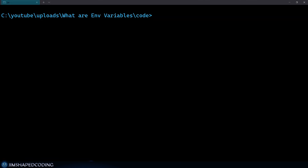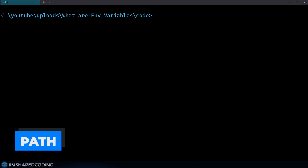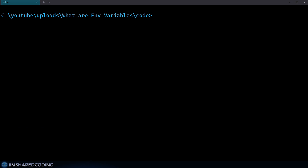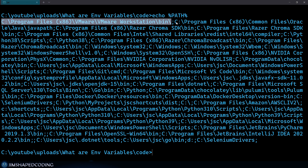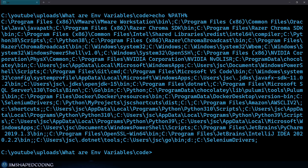Now that we understand environment variables, we should focus on one special environment variable called PATH. PATH is a very special environment variable that holds a list of directories, where each directory can contain any program you'd like, and those programs can be executed directly from a terminal. That is very useful because it gives you a list of shortcuts — you can just type a program's name in the terminal and execute it. You can see the content of the PATH variable by typing `echo %PATH%`, and you'll see a list of directories separated by semicolons.